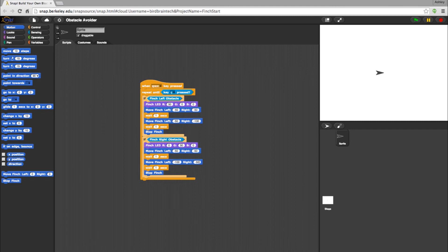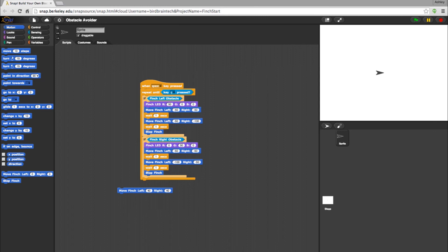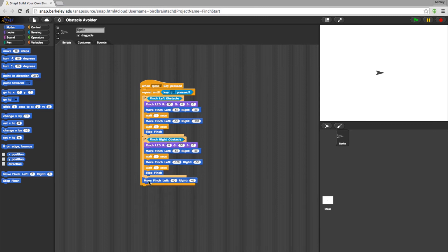If there is nothing in front of your bot, it will take no action with this program. But say I wanted my bot to go forward if there was no obstacle after the spacebar is hit. Just add a Motion block after the if statements, and it will activate the bot once the spacebar is hit.